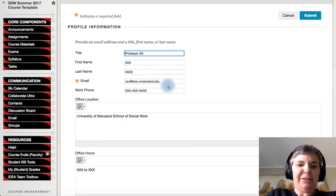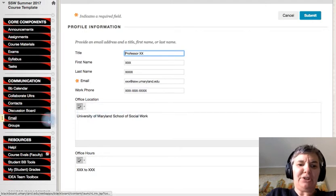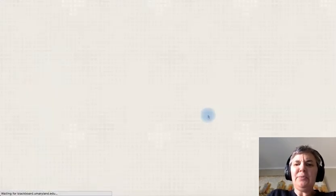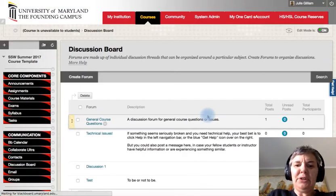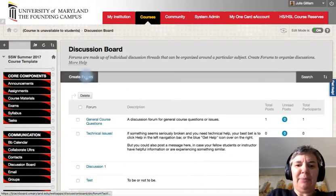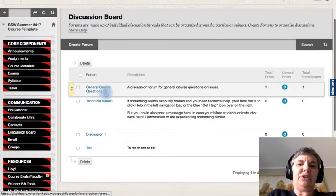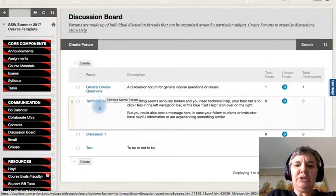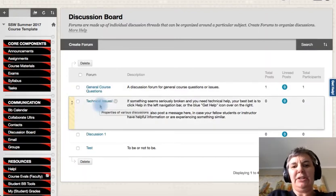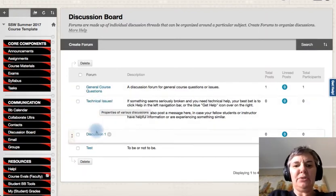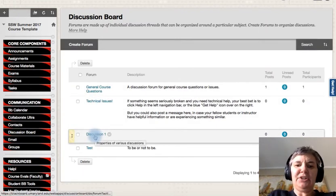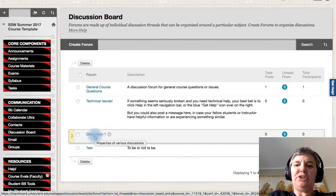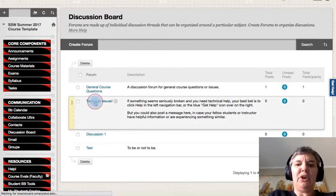And so that's the contact information. When it comes to discussion board, the way what you can do is you can go ahead and set up different forums. So there's a way where you can go ahead and put general course questions, discussion issues, discussion one, those type of things. That's how you would do that.